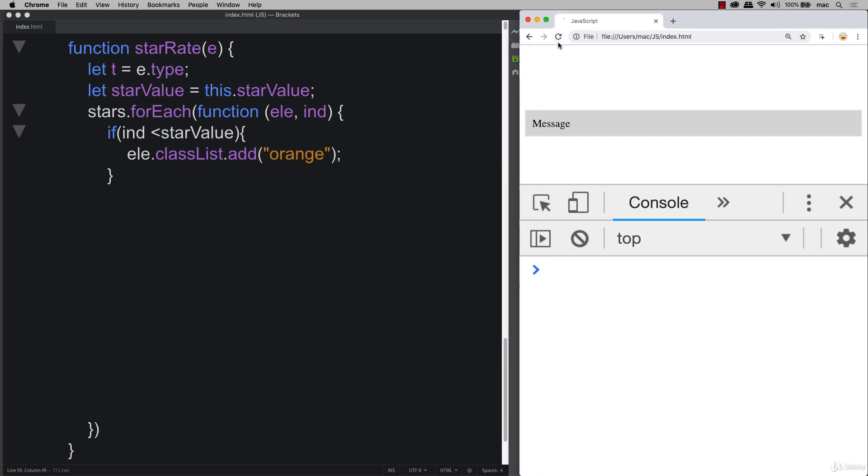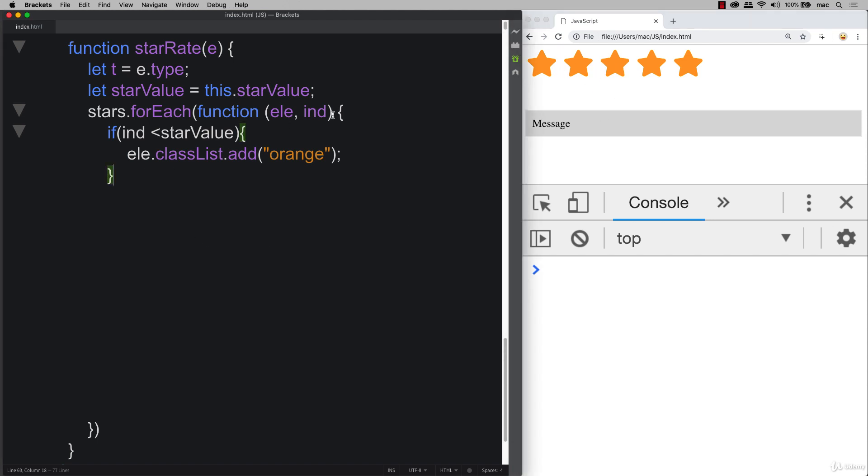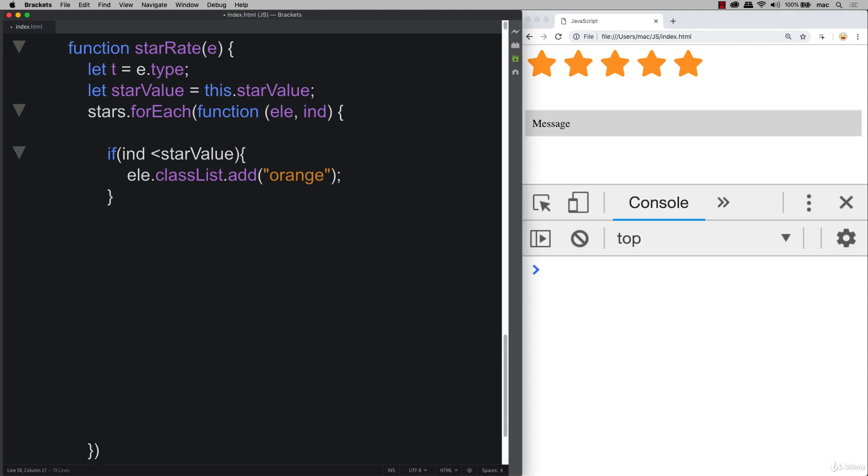So let's refresh. And now we can see that we're adding that orange, although we're not removing it. So we need to also check the different types. And in this case, we want to apply this only if the element is clicked.